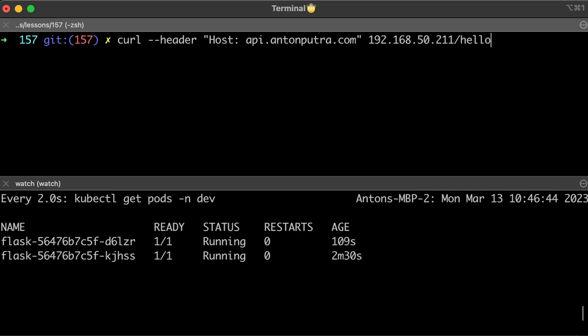Now, when you try to access the app using Ingress, you should get a message from the config map. If you want me to go over some other DevOps interview tasks, please send me them here. Thank you for watching and I'll see you in the next video.